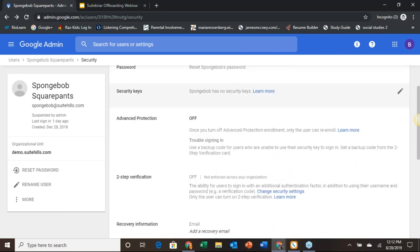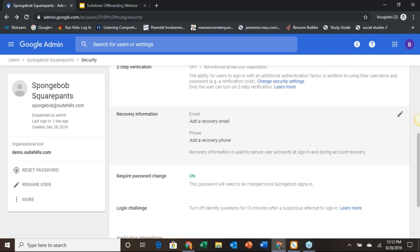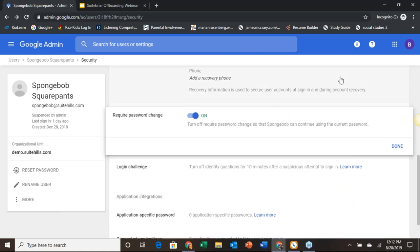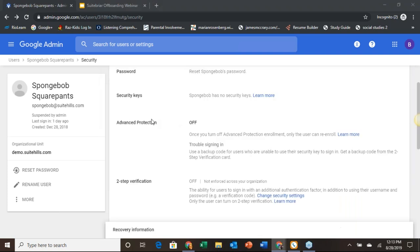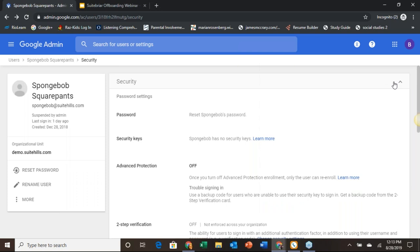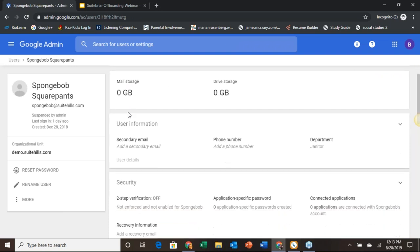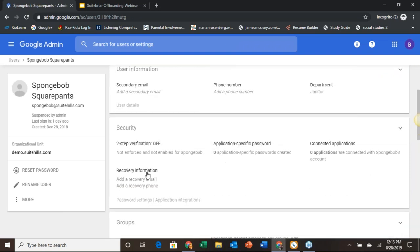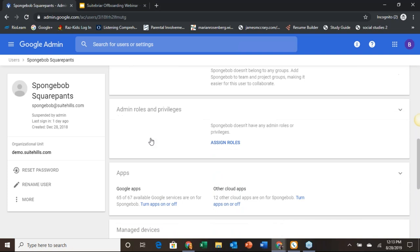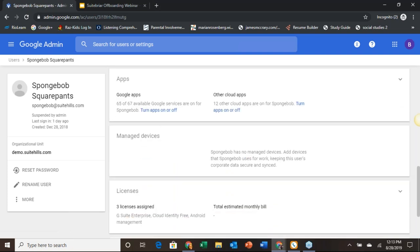The password is reset and we are looking good. When we scroll down, you'll see the recovery information is no longer there and we have zero applications attached. If you need to, you can remotely remove any admin roles or privileges. And if you also have any managed devices, currently SpongeBob does not have any, but you would have that accessibility there as well.